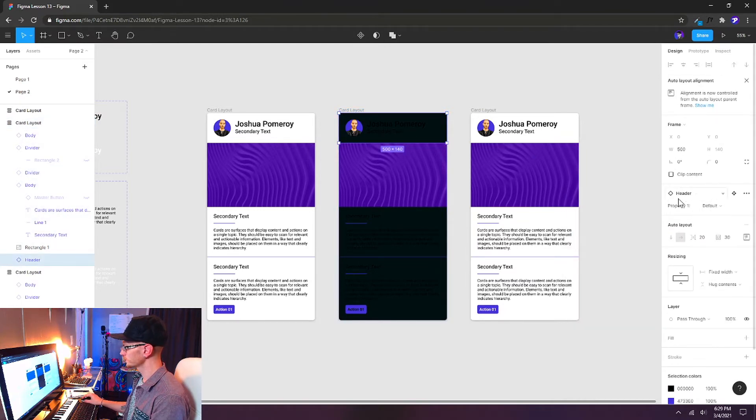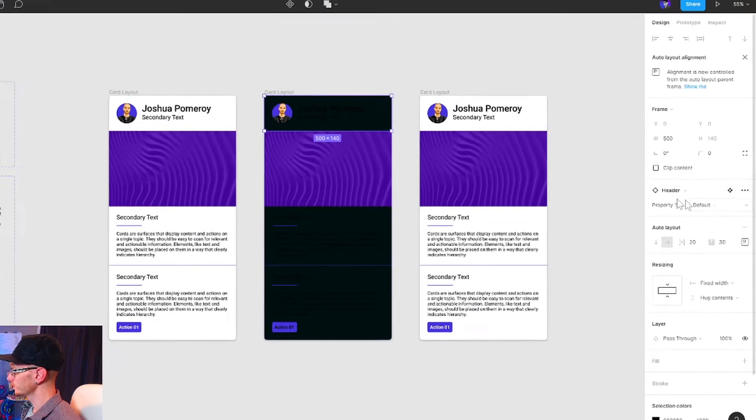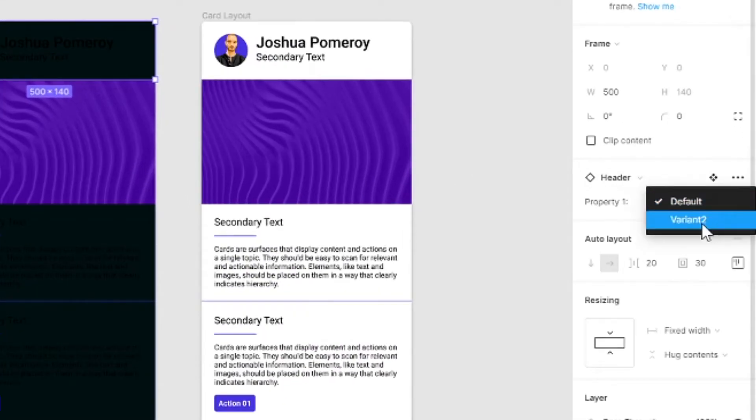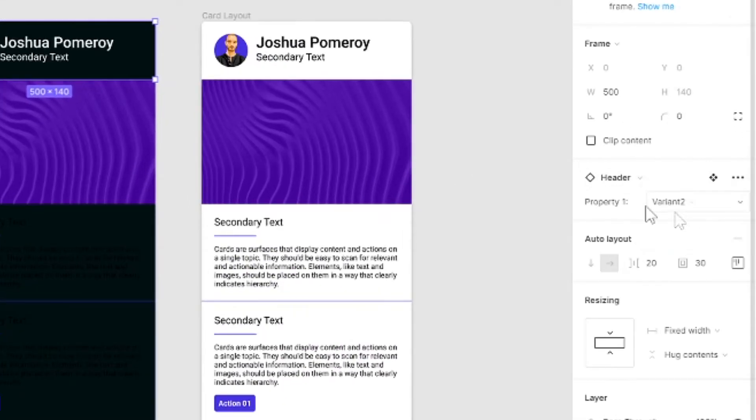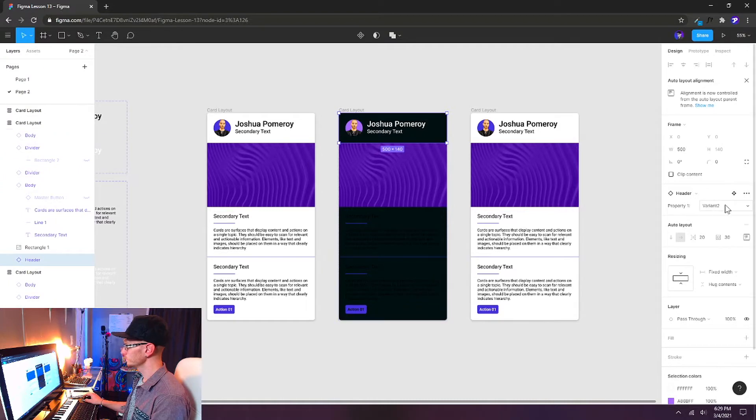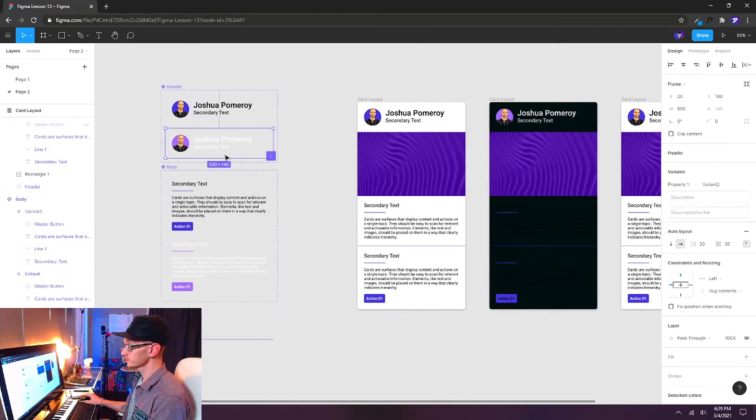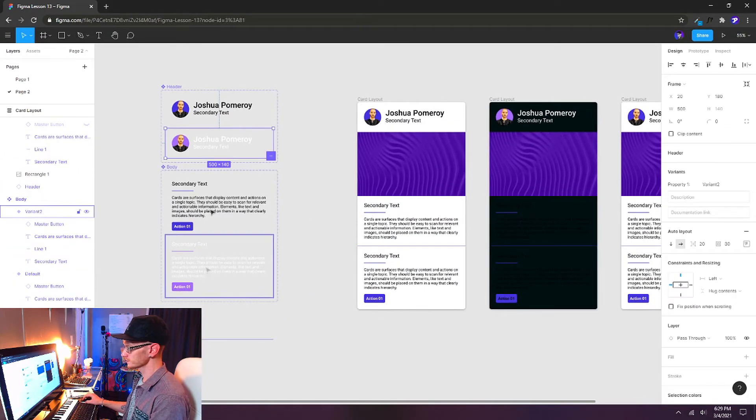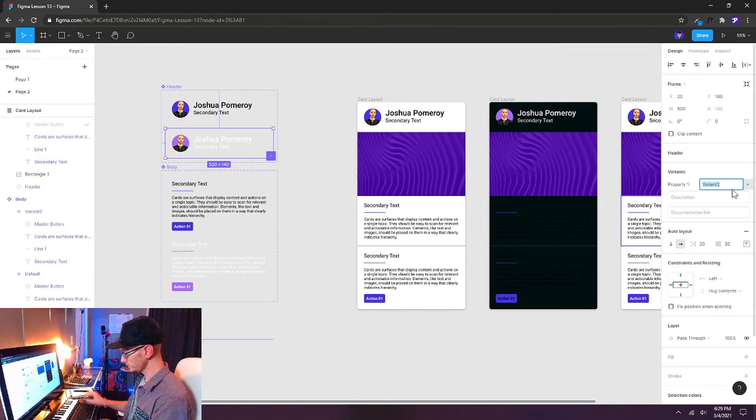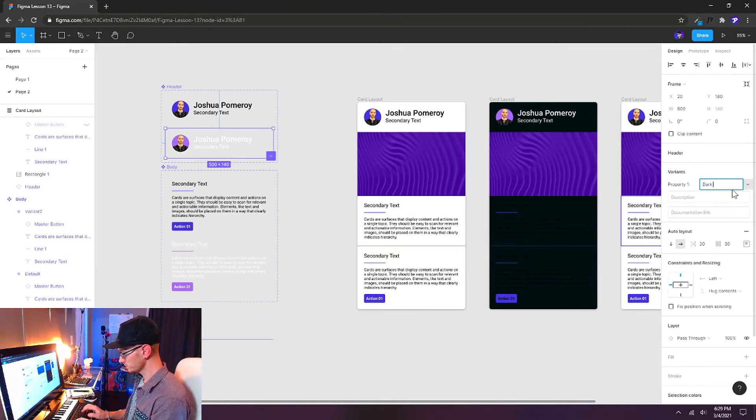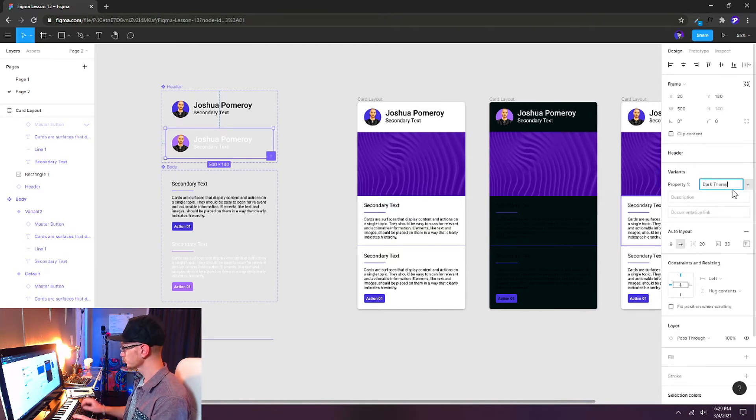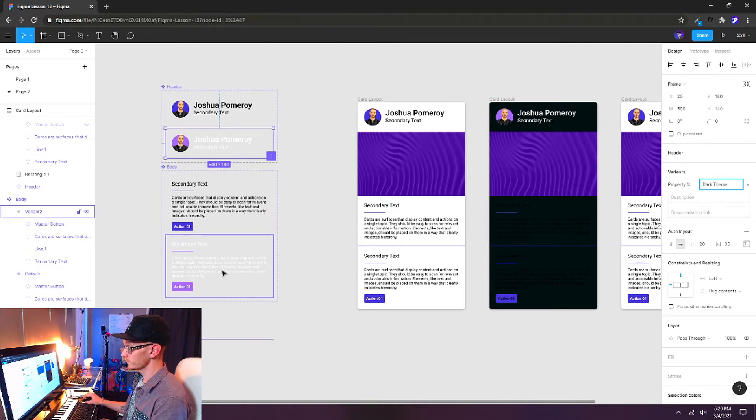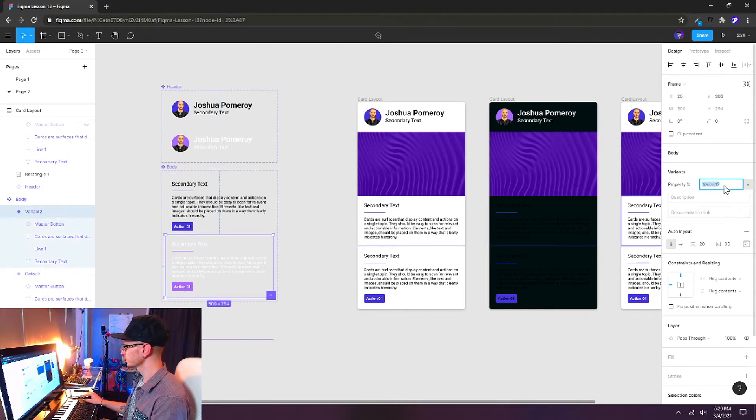And then what I can do is use those alternate layouts. So if I select my header here, we can see we have right now it's on default. If we drop that down, we have Variant 2. And we can actually rename these as well. If we select our master components over here. Instead of Variant 2, let's call this Dark Theme.